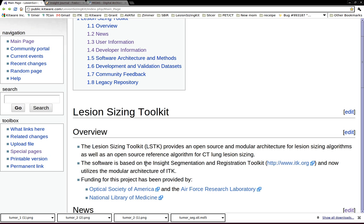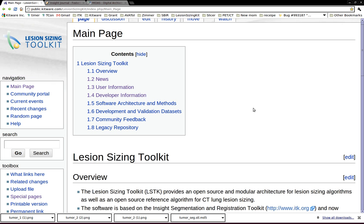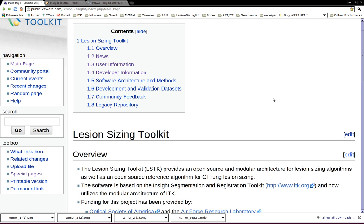Recently we have modularized Lesion Sizing Toolkit, which was an open source toolkit existing several years ago. We made it into an ITK external module and you can easily fetch the source code through ITK and then build it with the ITK build system.